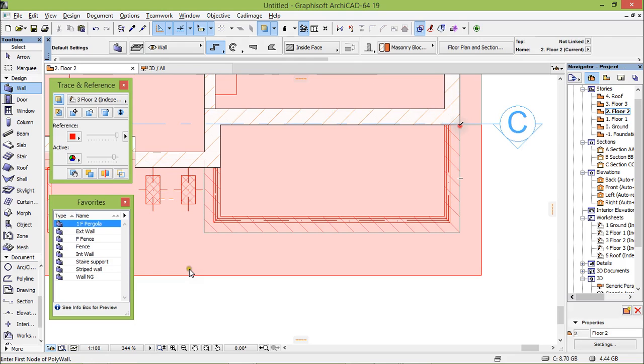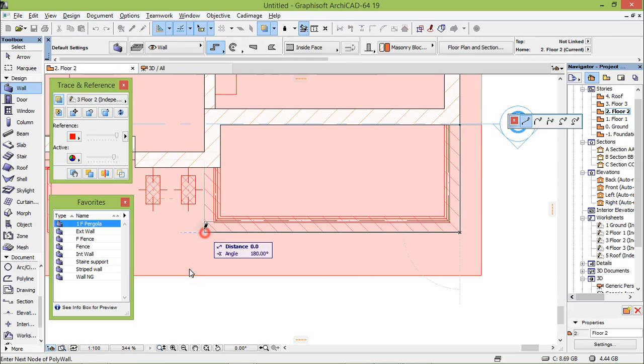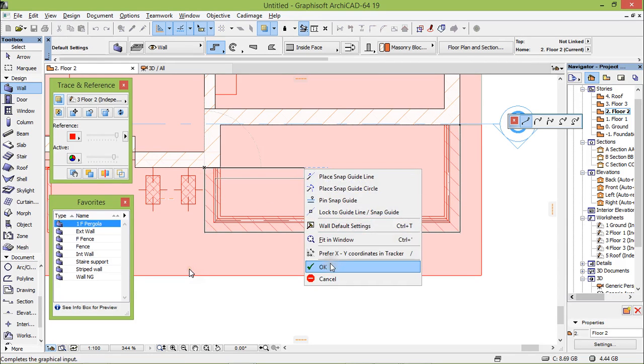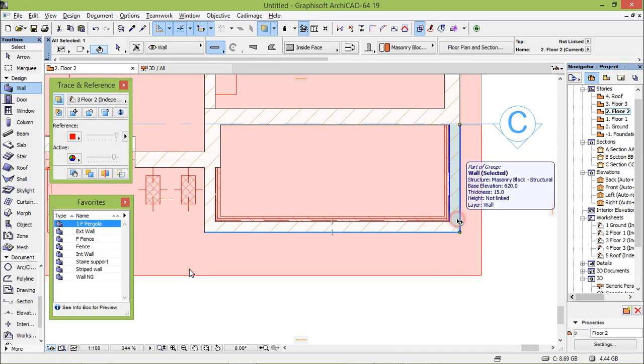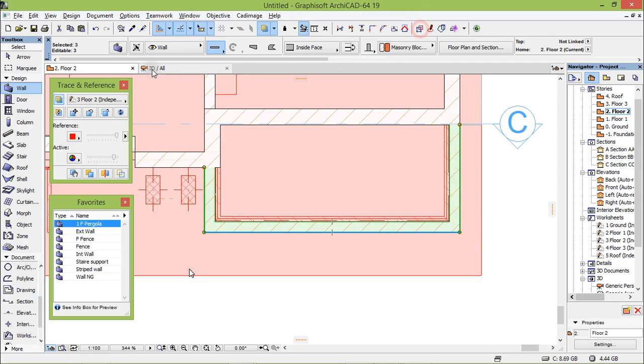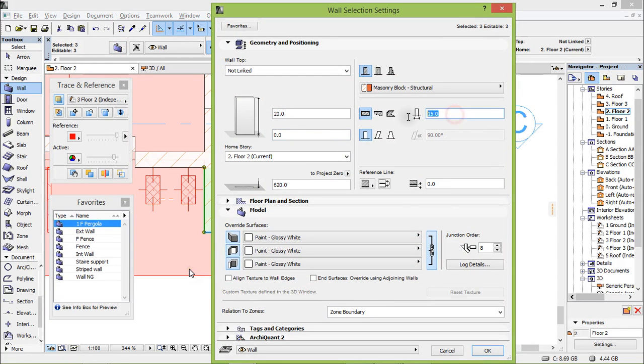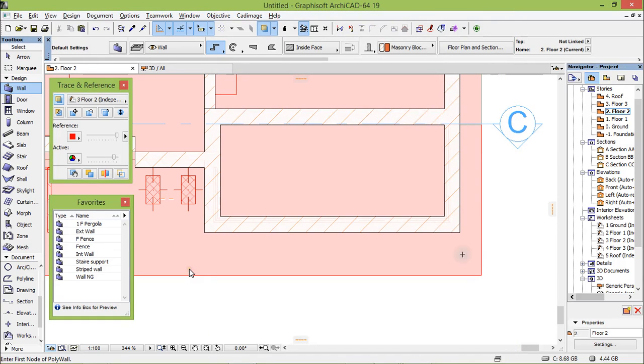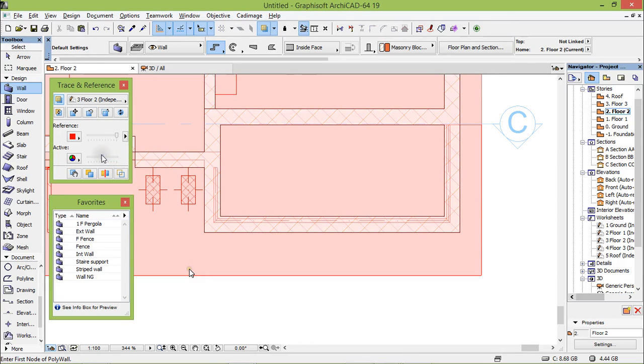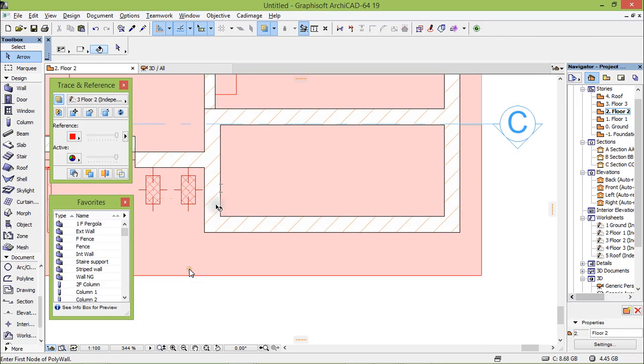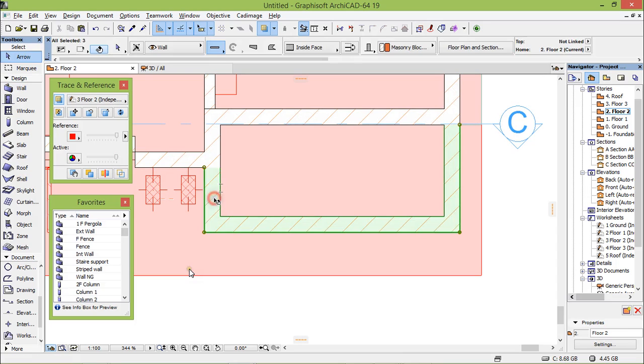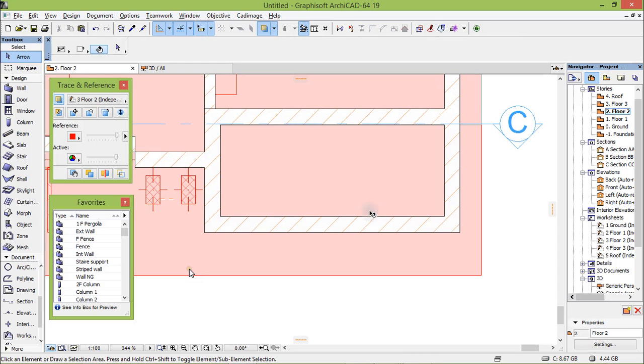Or what you can do is deactivate this here, make it 22. There you are. There's no gap here, fine. But for the second floor we need to create a cut here.